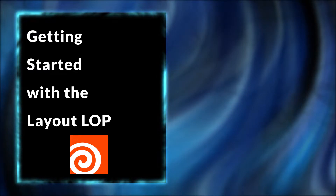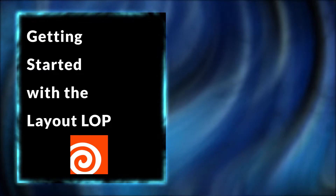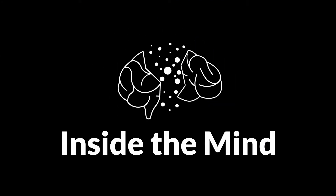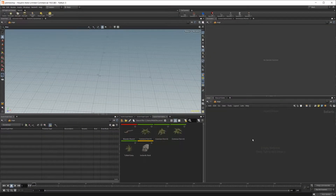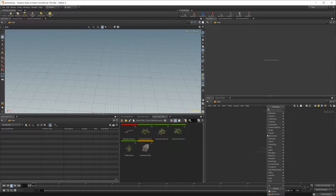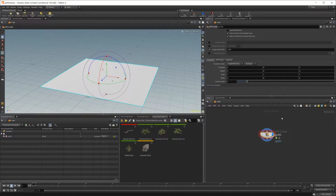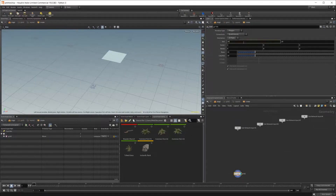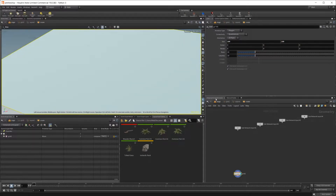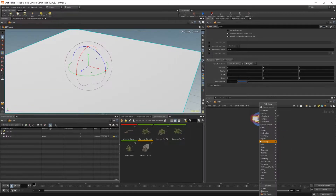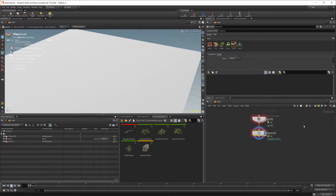Now that we have some assets in our asset gallery, let's take a look at how we can start building up our scenes using the layout LOP. To start off, we need an object to scatter some objects on, so I'll drop in a grid - create with a grid - and let's go ahead and scale this up to 100 by 100. I'll also bring in our layout LOP to actually start using our asset gallery, and create that.